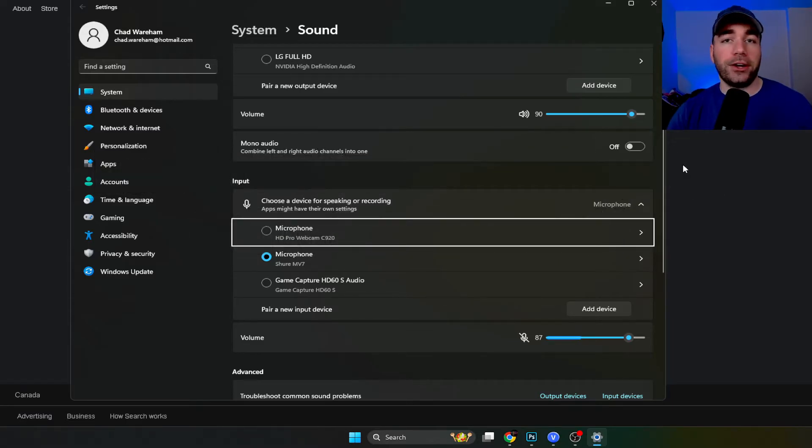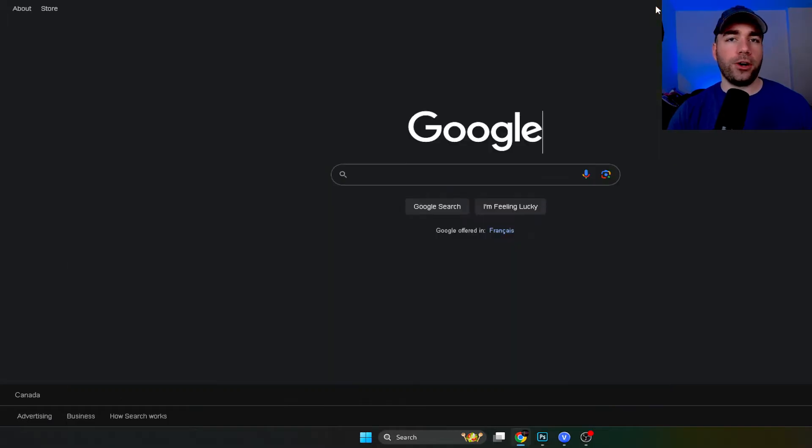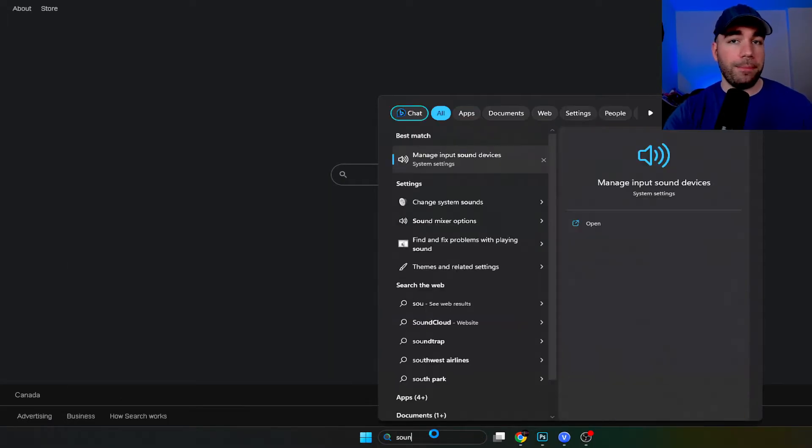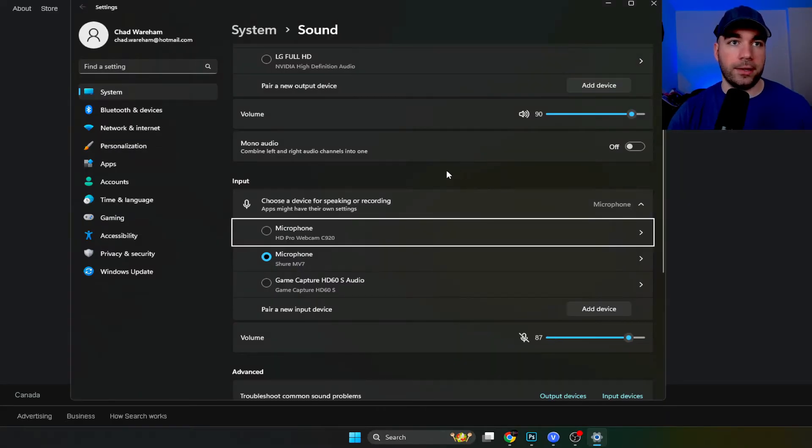Now the first thing you're going to want to do is come to system and sound. In order to get here just go to the search bar in the bottom and type in sound and select manage input sound devices.